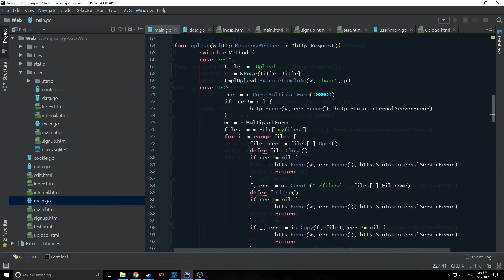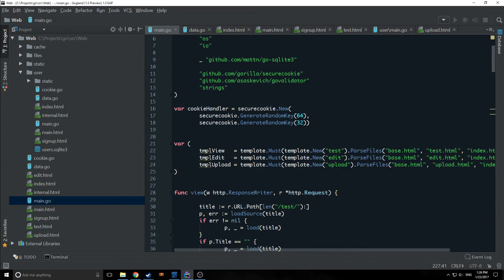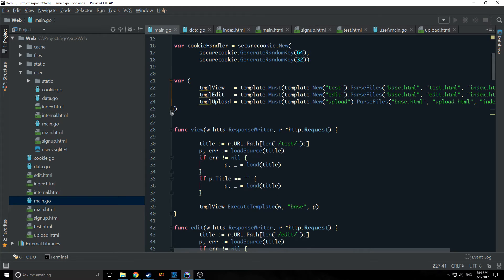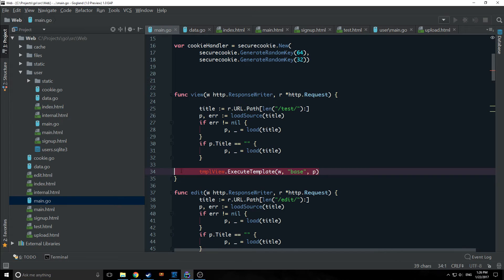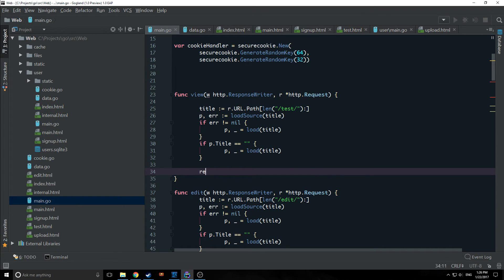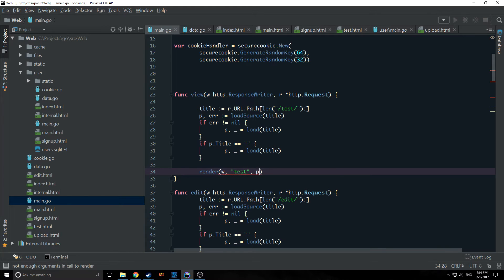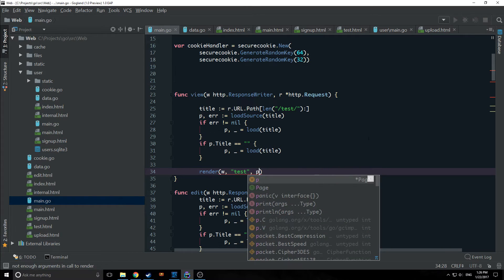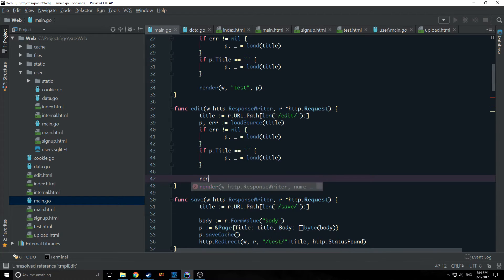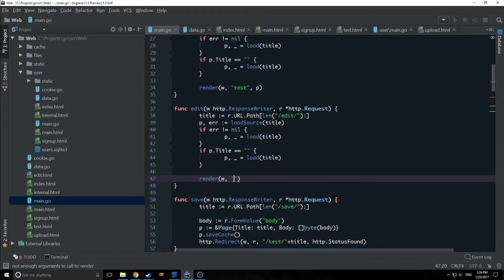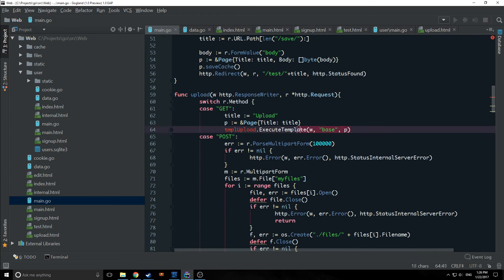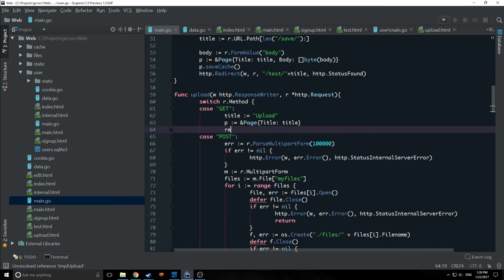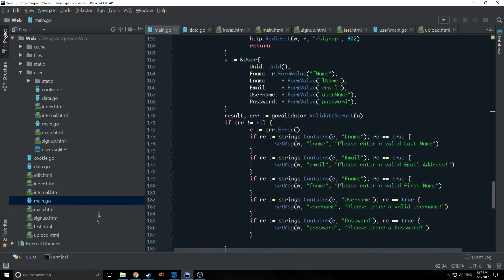There are some minor things that we need to change before we start running things. We've changed the way that our templates work so we can completely remove these. In the same vein we want to call our render function. We want to say render w. In this case we're going to type in test because we want the test template to run. Then we're going to input p as our page. Down here we're going to do the same thing except instead of test we're going to put in edit. Finally right here in our upload we want to render w and say upload and p. So let's run this.